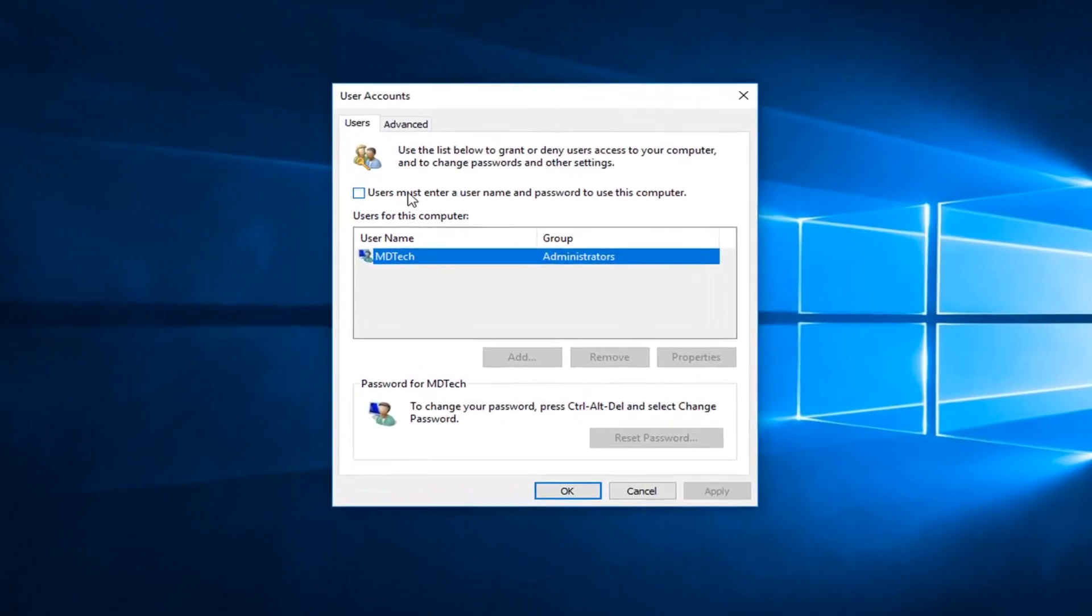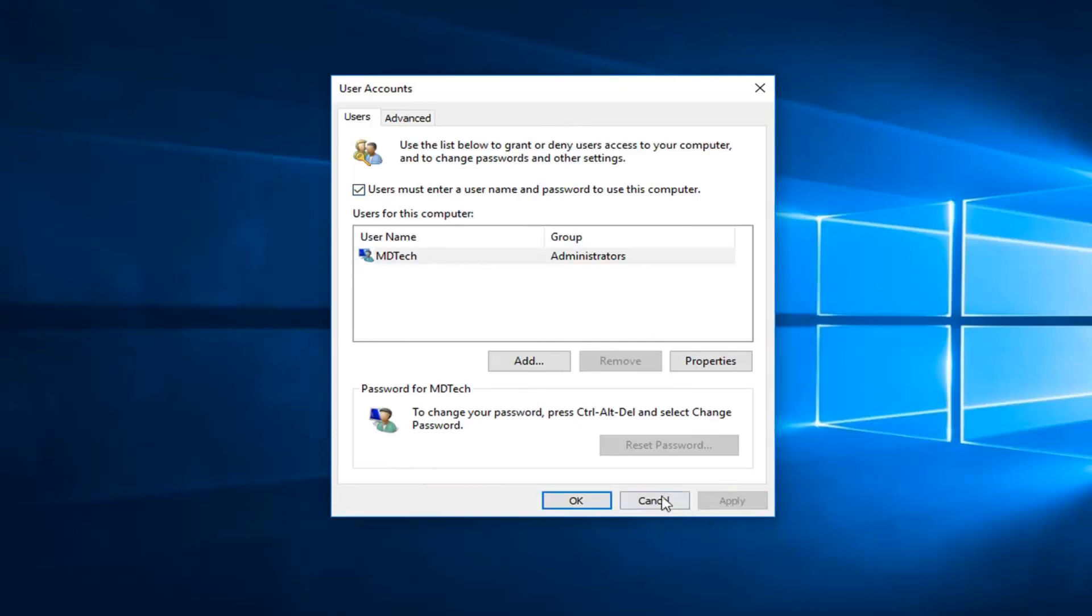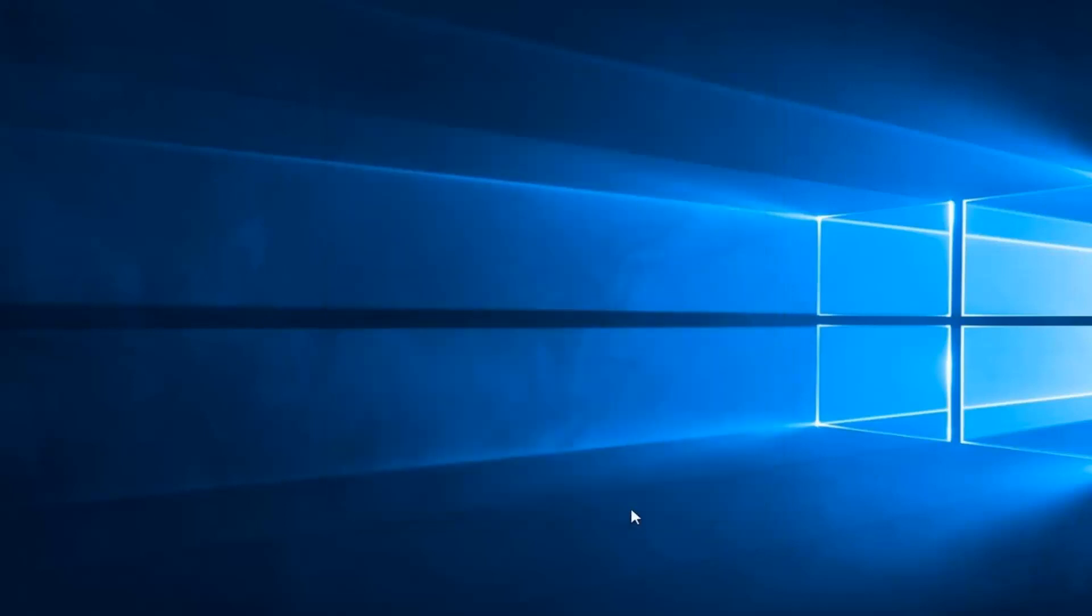Now you want to check mark the box where it says users must enter a username and password to use this computer and then left click on apply and OK.